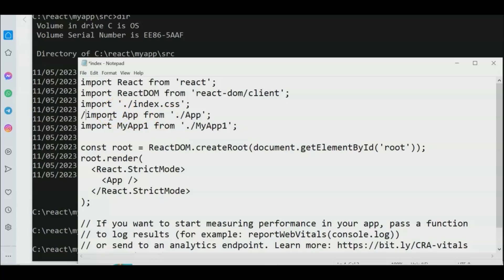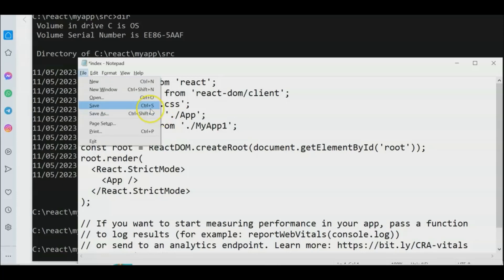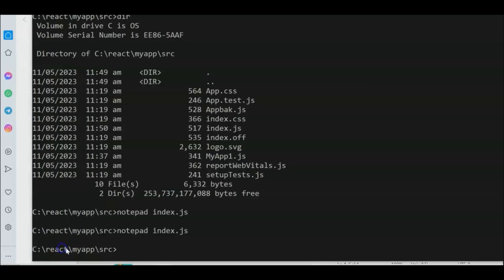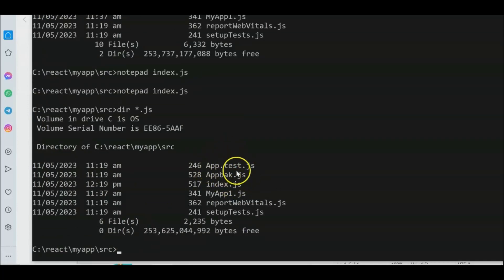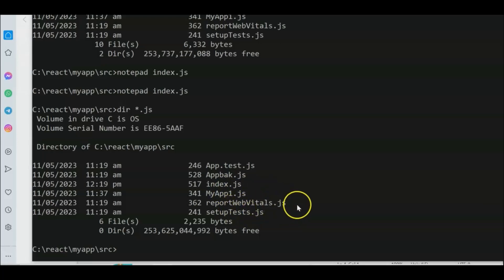Open index.js with Notepad to fix the import. We need to change 'import App from ./app' to reference our new file. We'll use 'import App from ./app' and also 'import MyApp' so both are available. Save the file into the my-app/src folder.